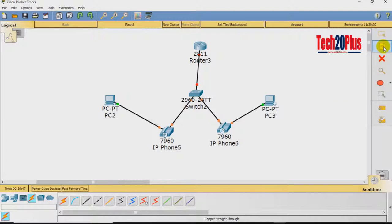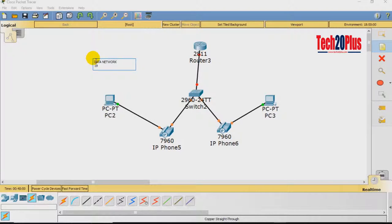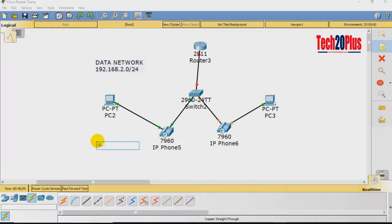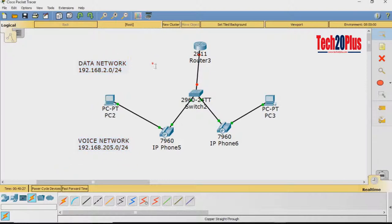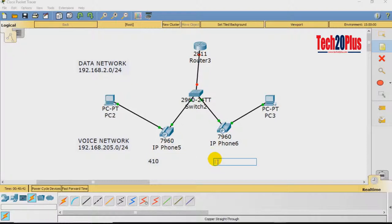Now I will tell you the IP ranges we need. For the data network I will give the range 192.168.2.0/24, and for the voice network I will give 192.168.205.0/24. The DHCP server will be the router. I need to assign extensions to the IP phones — the first phone gets extension 410 and the second phone gets extension 411.